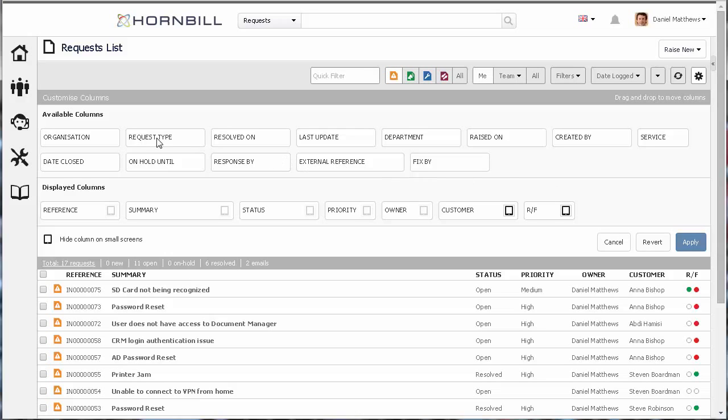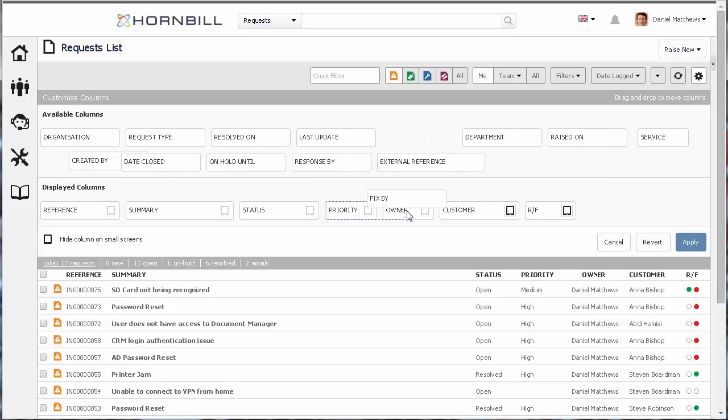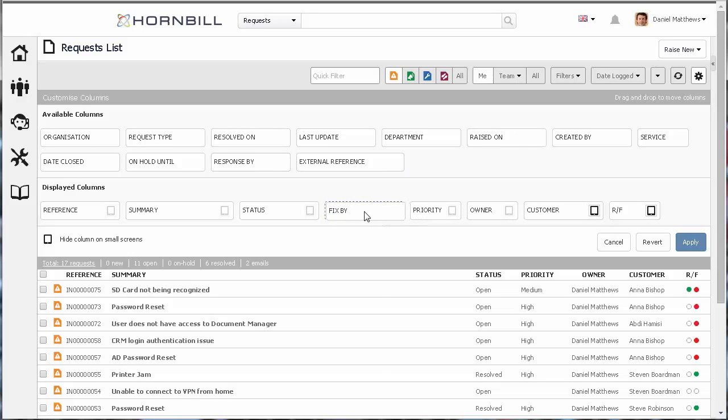The top section provides the available columns that can be added to your request list. Each one of these items can simply be clicked and dragged down into the displayed columns section in the position that you desire.